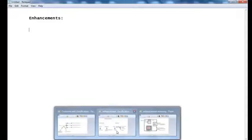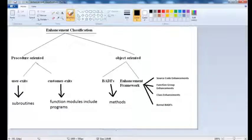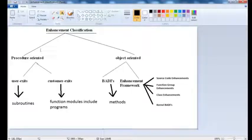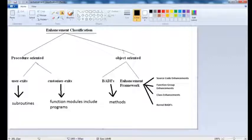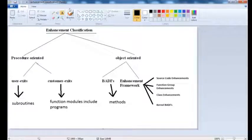We can enhance SAP transactions using multiple ways. We have a procedure-oriented approach and an object-oriented approach. In the procedure-oriented approach we have user exits and customer exits, and in the object-oriented approach we have BAdIs and the Enhancement framework.